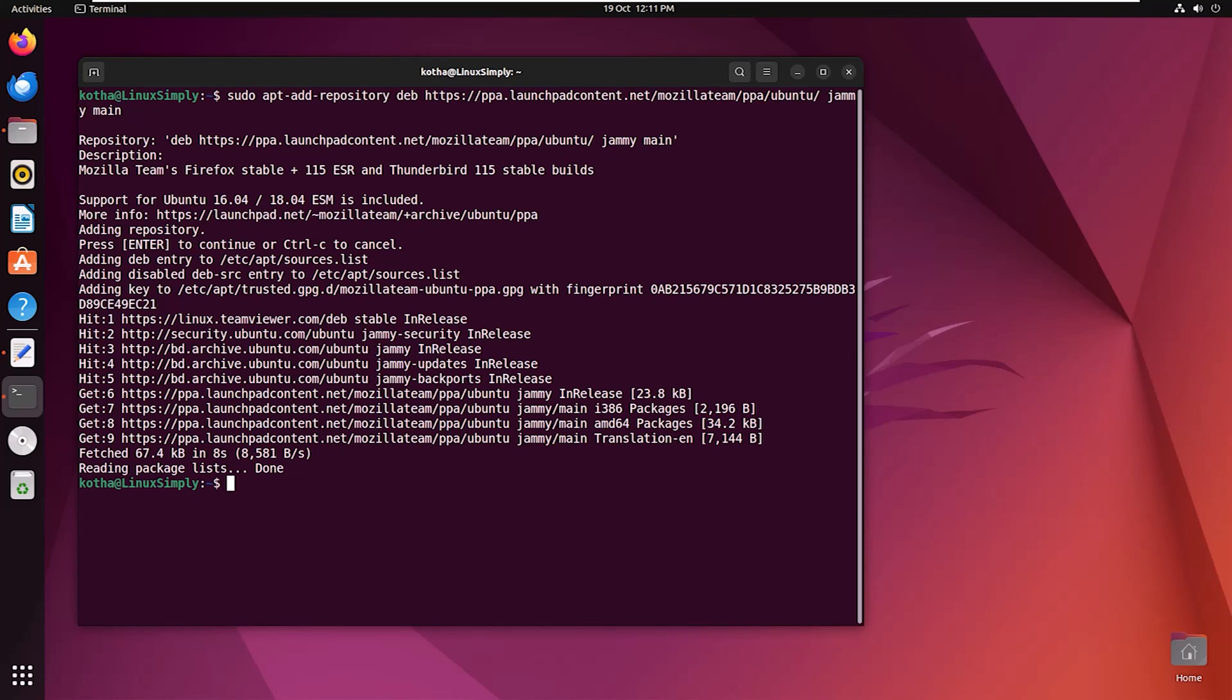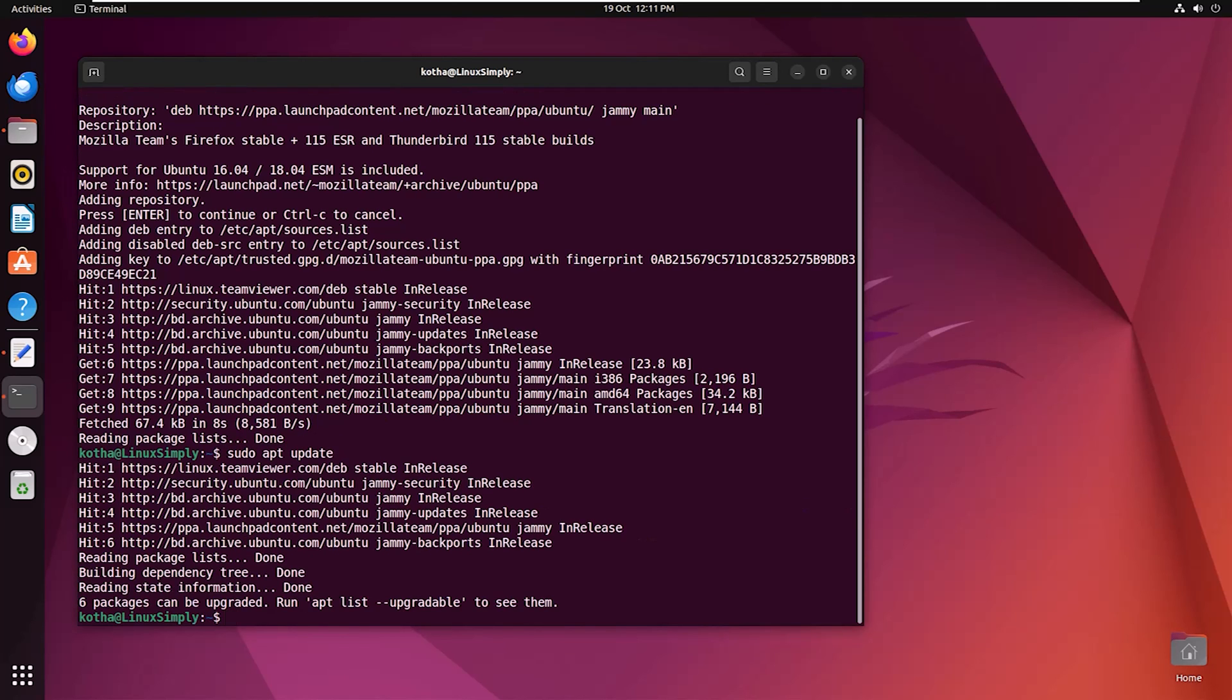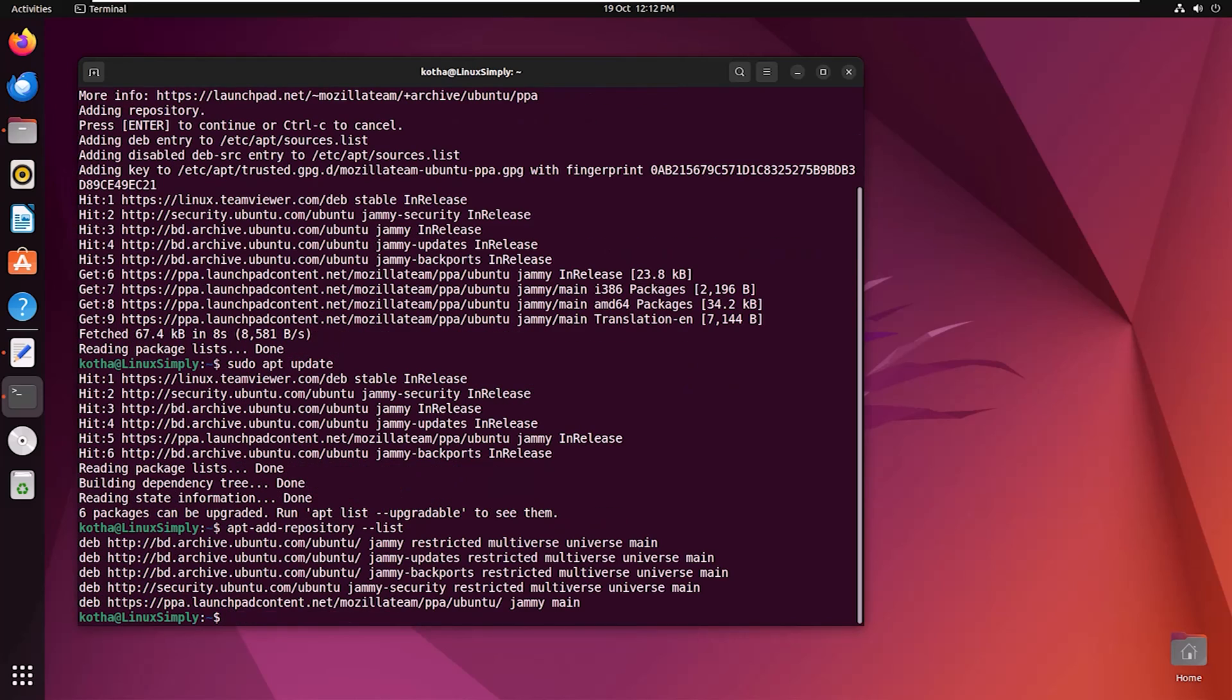Now to update the repository, enter the command sudo apt update. Finally, to check the added repository, type apt-add-repository --list and hit enter. So here you can see Mozilla team repository is added in the repository list.